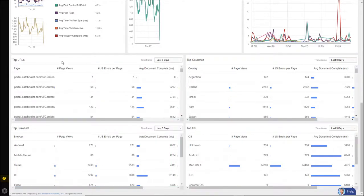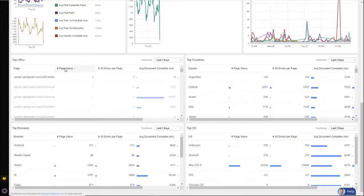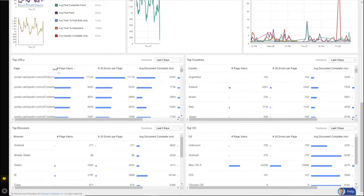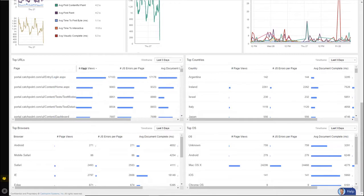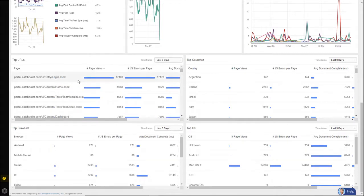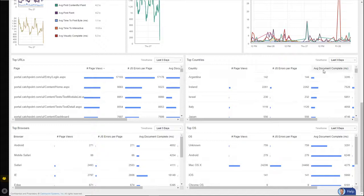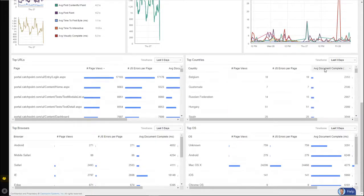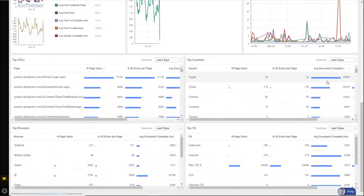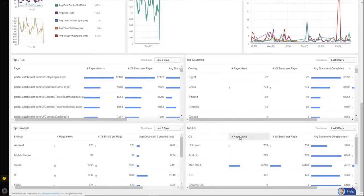So if I want to understand which of my web pages is getting the most page views, I can simply click on page views. And it bubbles the highest up to the top. And I can see, obviously, it's a login. Maybe I want to see how the countries are doing in average document complete. I can select it twice. I can see Egypt is having the slowest time, right down to top operating systems.